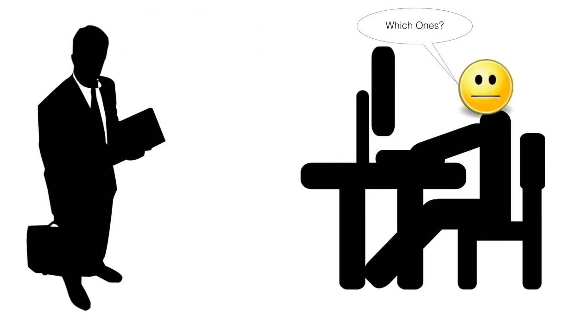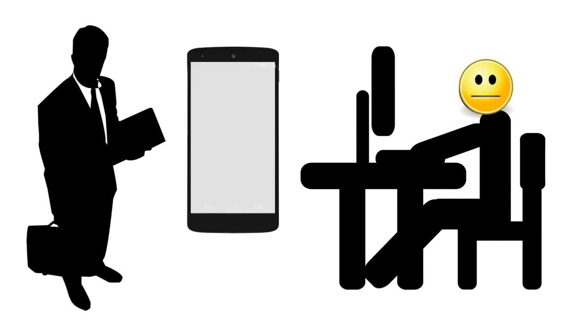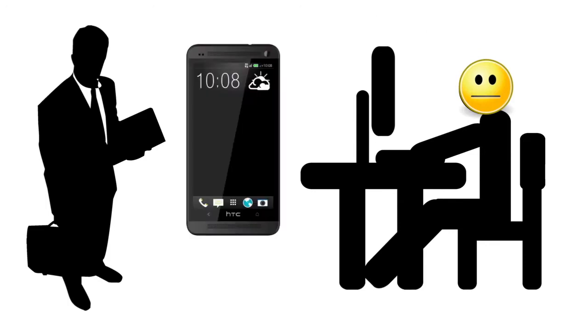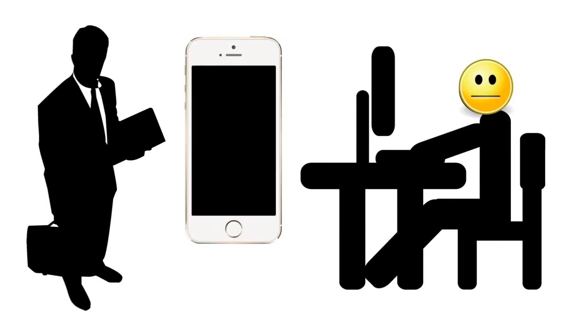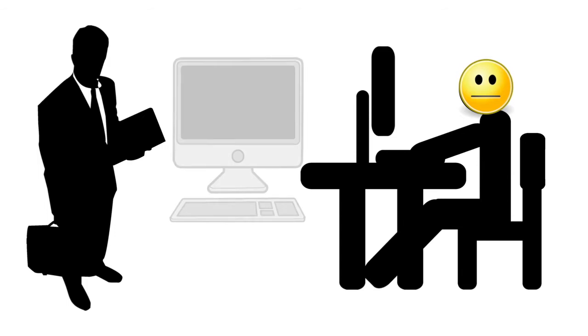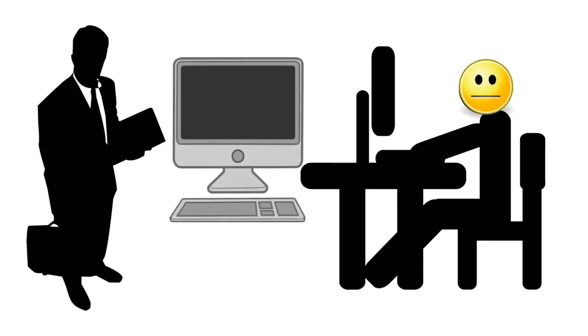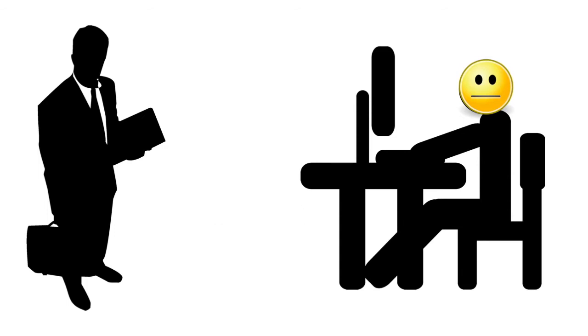Which ones? said Dave. All of them. All the phones. Oh yes and the Mac. And then he left.